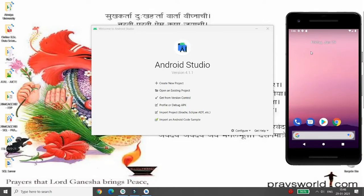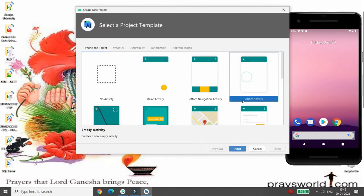Hello, today I will show you how to change the color of toast and how to display the toast in the center or in the top direction. I will demonstrate this today using Android Java. First of all, you can click on Create New Project, then choose the Empty Activity.